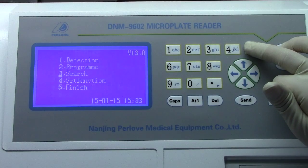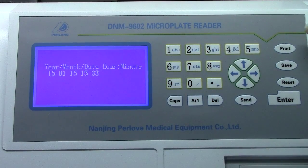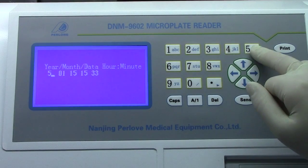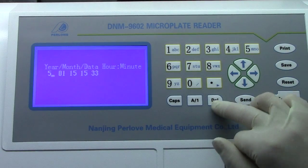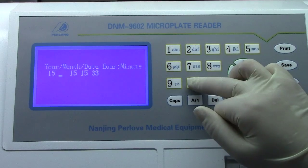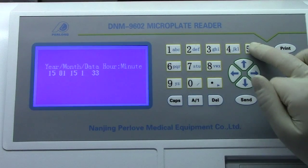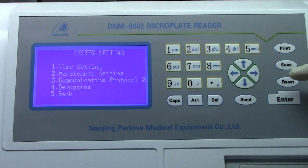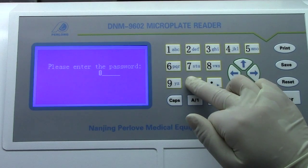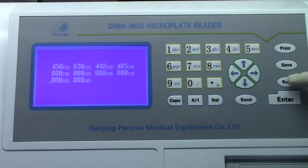Press 5 to return. Now press 4 for set function, then 1 for time setting. This year is 2015, so we press 15. If you press the wrong key, press delete. We press 15 again. Month is January, date is the 15th, time is 15 o'clock, 35 minutes. Function 2 is wavelength — for our engineers only; the password is 60123456. We don't recommend clients to change this by themselves.